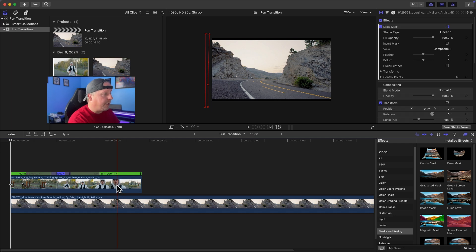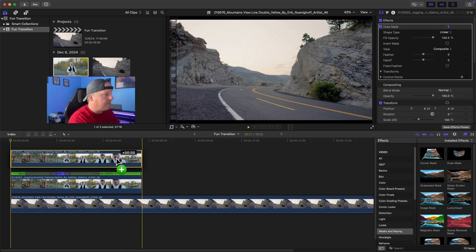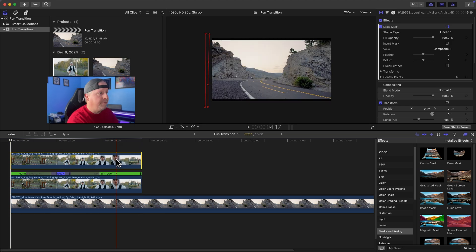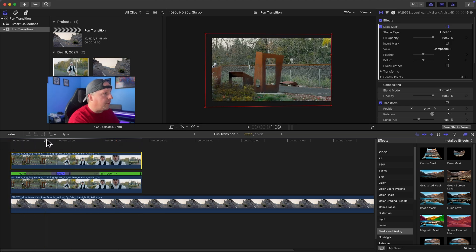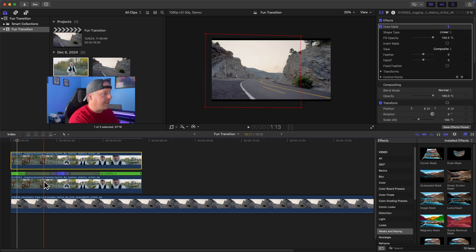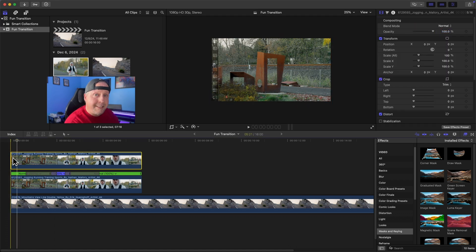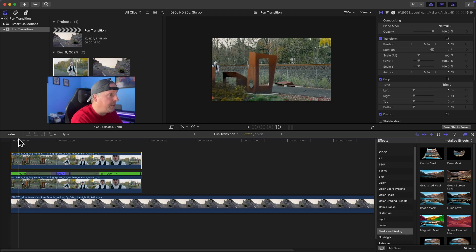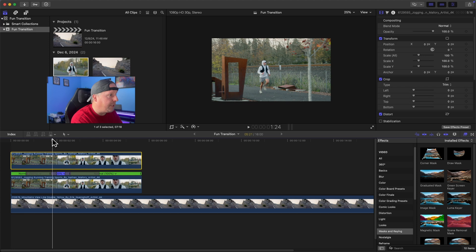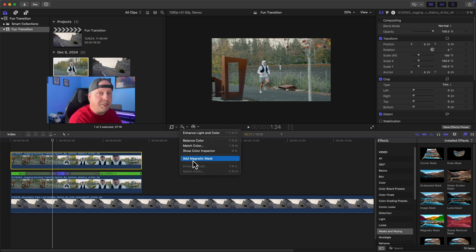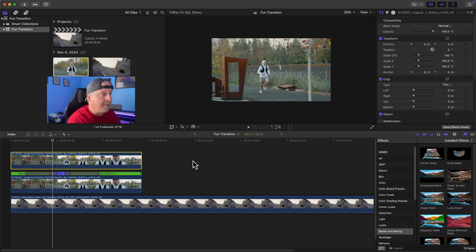To do that, we need to duplicate this layer. We'll hold down the Option key, click on it, and drag it up above our existing one. This duplicate also has the draw mask on it, but we don't want that — so we're just going to remove the draw mask from the top layer. On the top layer, we're going to add the magnetic mask to our subject. We'll find a point where he's fully in frame — that's a good one — and apply the magnetic mask to that clip.